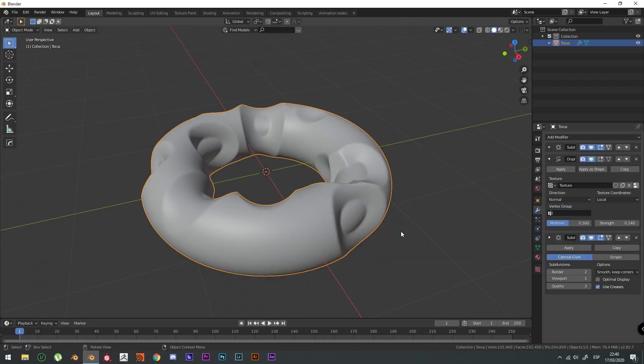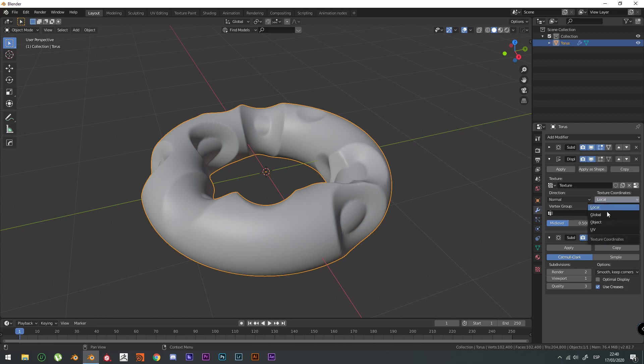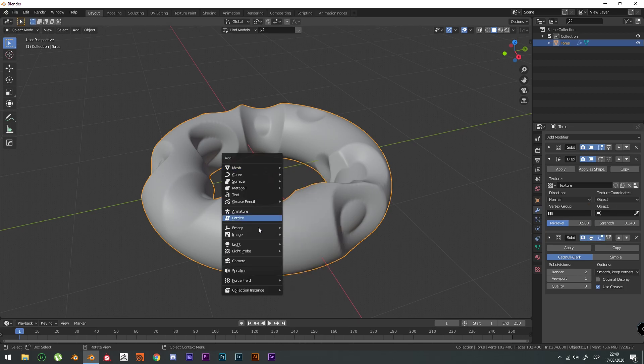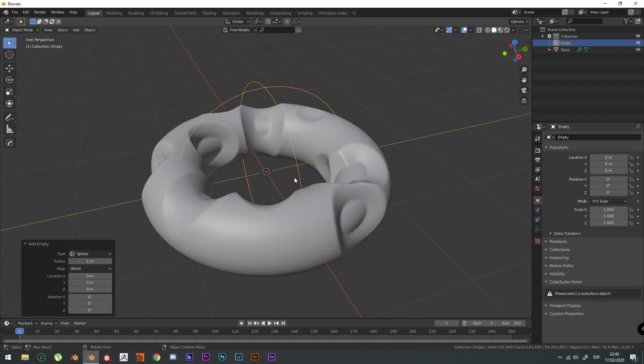We're going to make this shape animate itself without keyframes. Well, you're not going to be putting keyframes on it. Let's check the texture coordinates are going to be managed by an object. And that object is going to be an empty. And that empty, I'm going to make it a sphere.